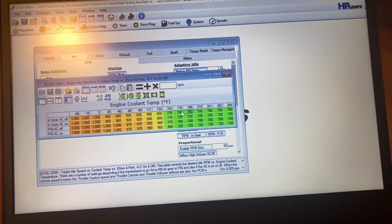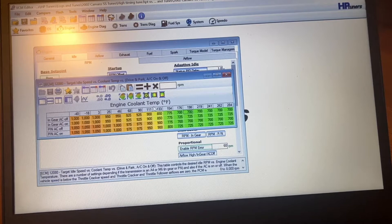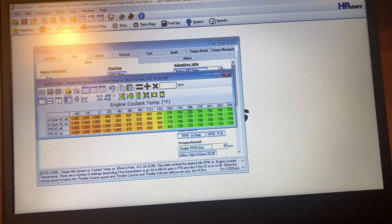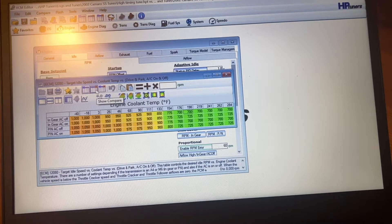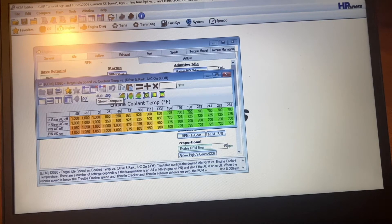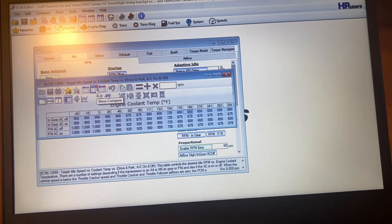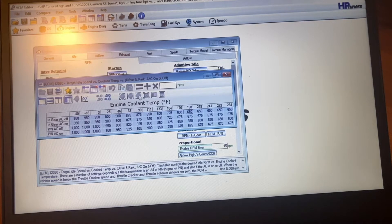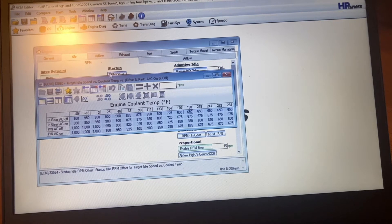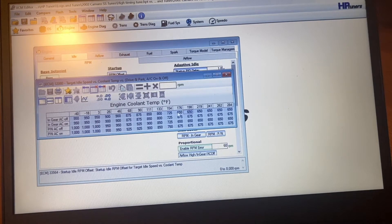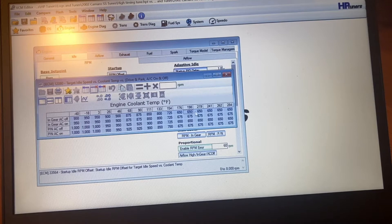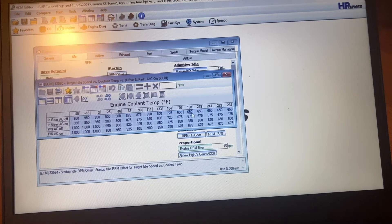So anyway, this is where I have it set stock. And then to make it idle a little bit rougher, I dropped those numbers. And now you can see instead of 700, it's 650.